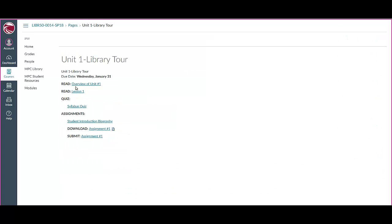Unit Number 1, once I click on that, it takes me to the Unit 1 homepage. The Unit 1 homepage has all the things that you need to read and do for that unit. It gives you the due date right here, and at the very top you'll see things that you need to read. The first thing you see is an overview, and this is the first place you should go when you go to the class.